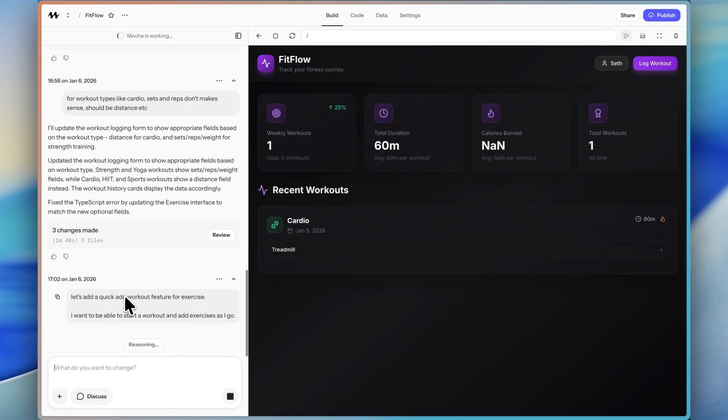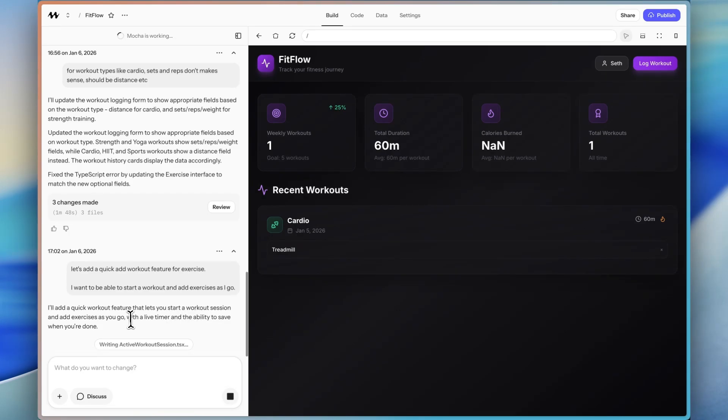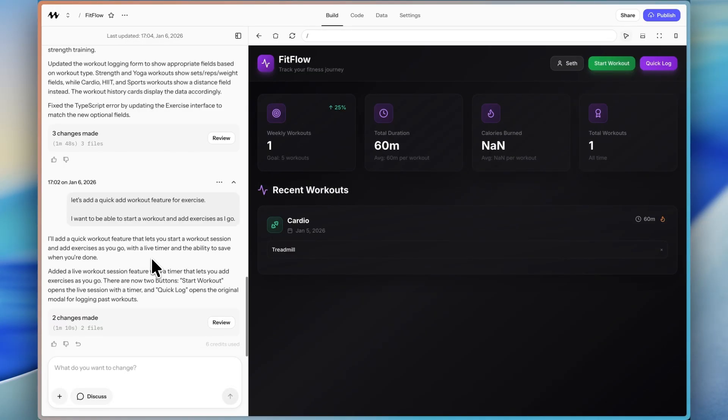So we can make changes here, and it won't show up until we hit that publish. So I'm just saying, let's add a quick add workout feature for exercises. I want to be able to start a workout and then add exercises as I go. So in a second, we're going to see what it generated. It said that it's going to let me do this with a live timer and the ability to save when I'm done. So I'm curious how it's going to actually implement this.